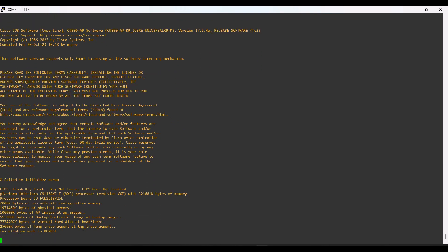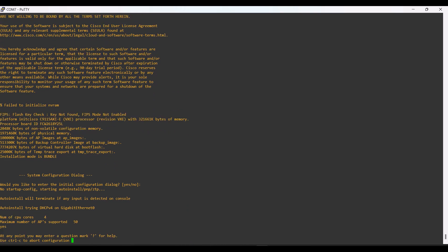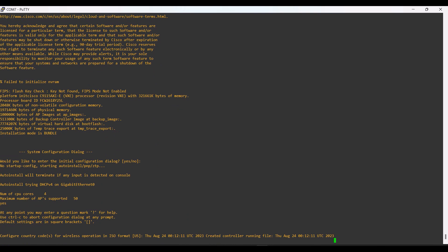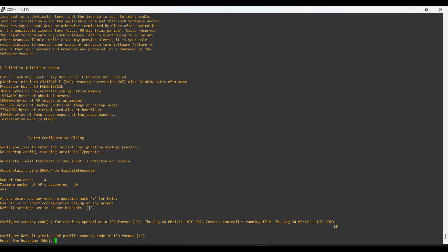It is asking whether we need to configure the initial configurations. We can configure them right now or do the configurations later. I will configure the AP right now. First, it is asking for the country code and I am providing it. Then it is asking for a hostname for the controller — I am giving the hostname as 'network-guru' for my AP which is being converted as a controller.